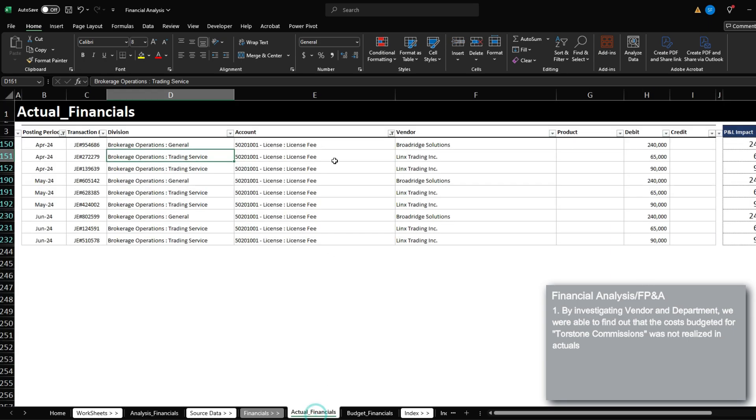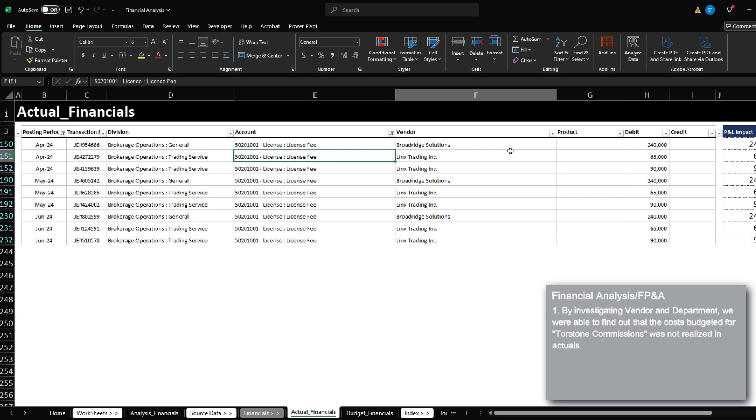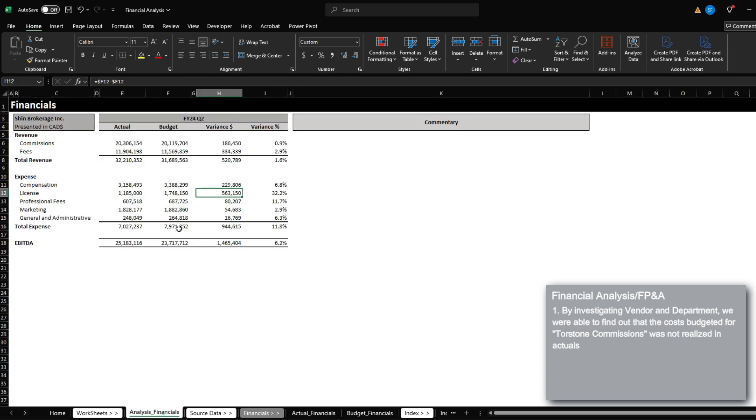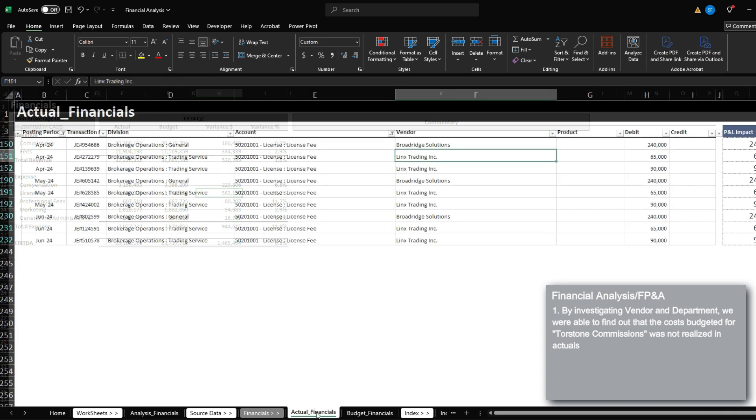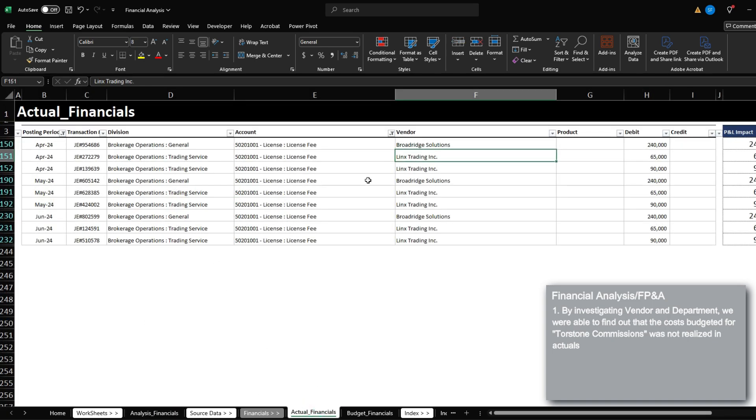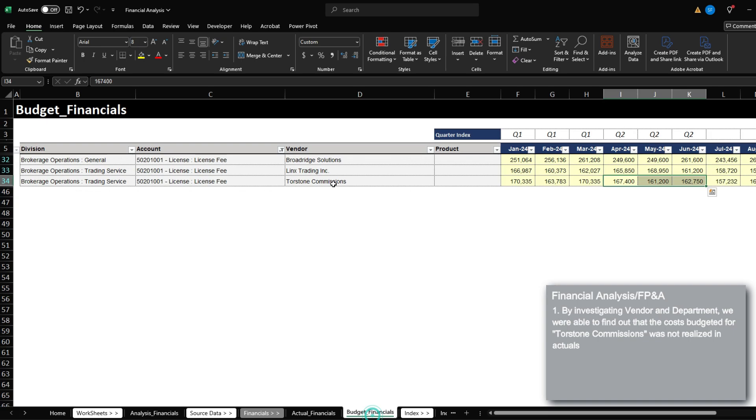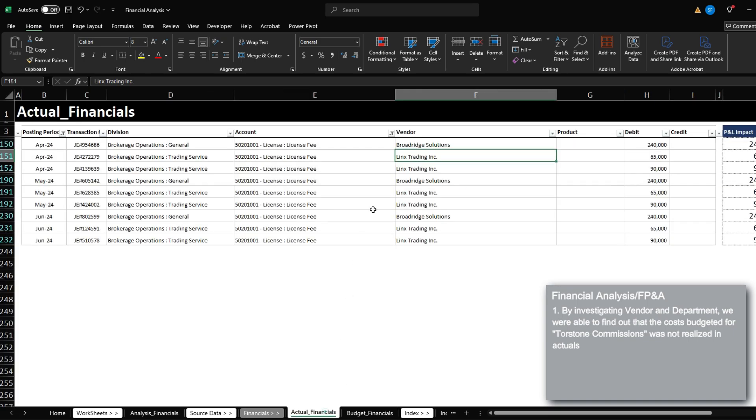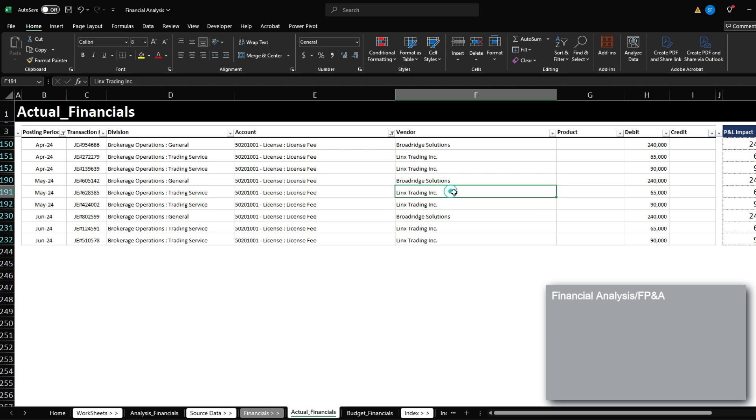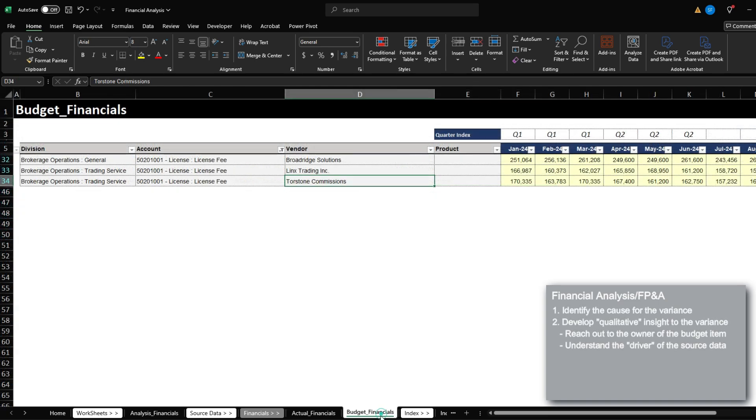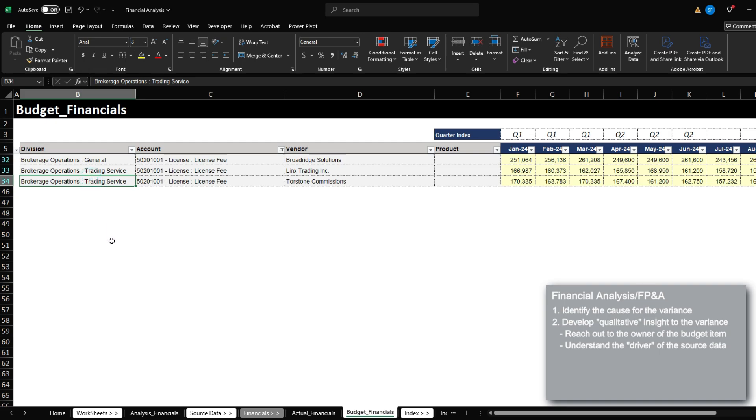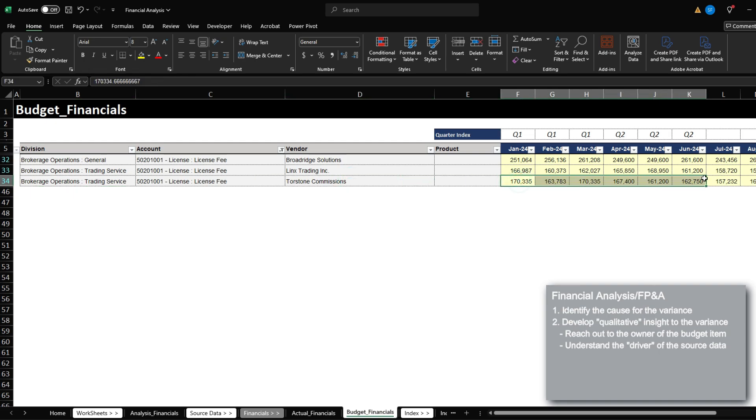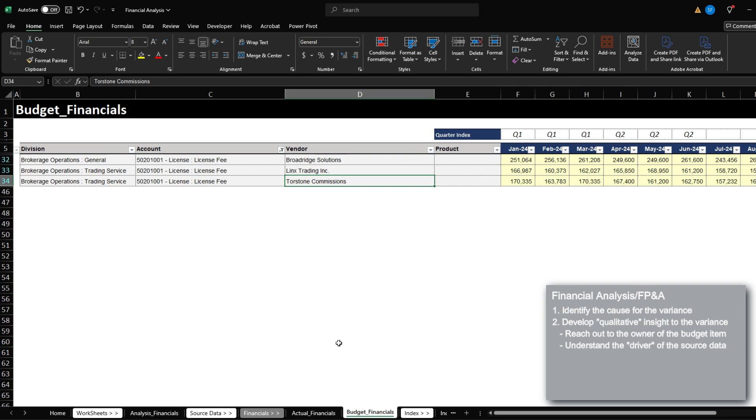So by analyzing the source data that makes up these financials, I was able to identify that the vendor that we budgeted for, which was Torstone commissions didn't actually get realized within actuals. This could be due to several reasons, but essentially you would then go out and reach out to the department head of trading service to get commentary and understand why we haven't started any license contract with Torstone commissions in quarter two.